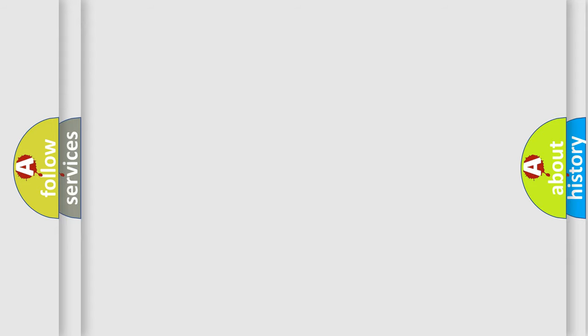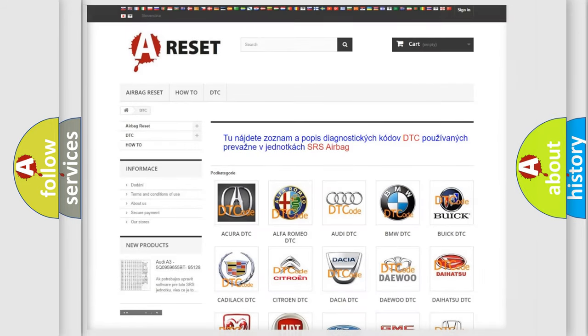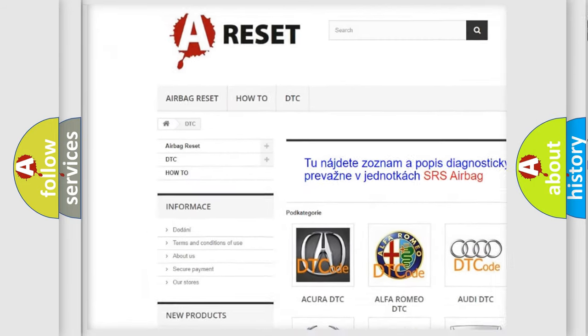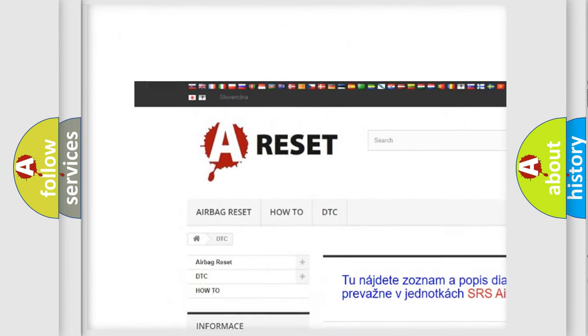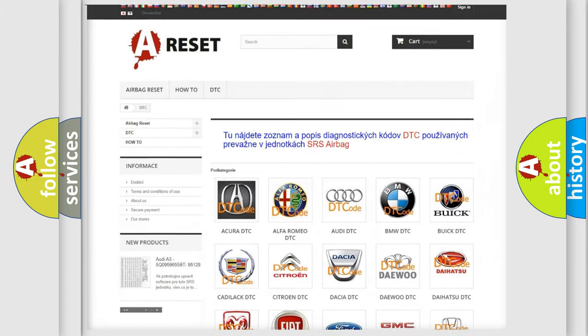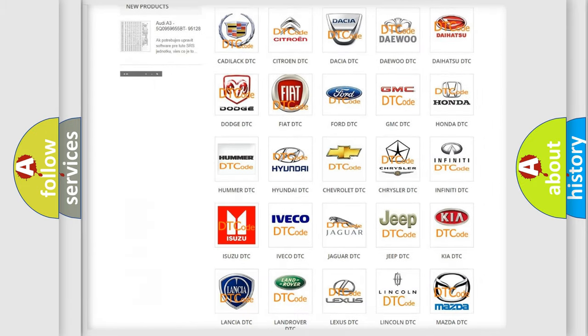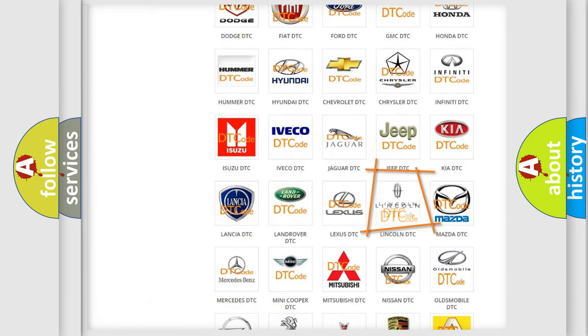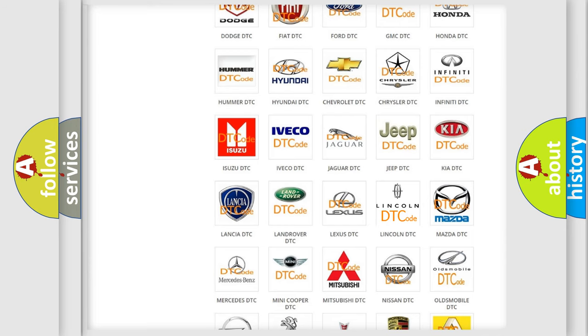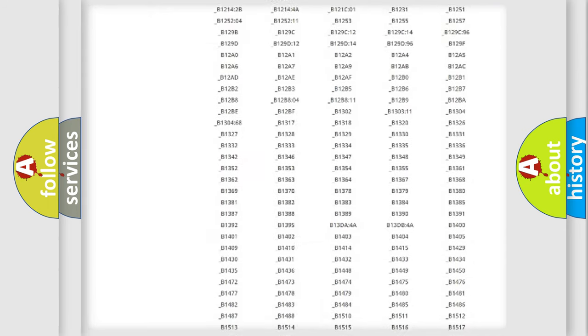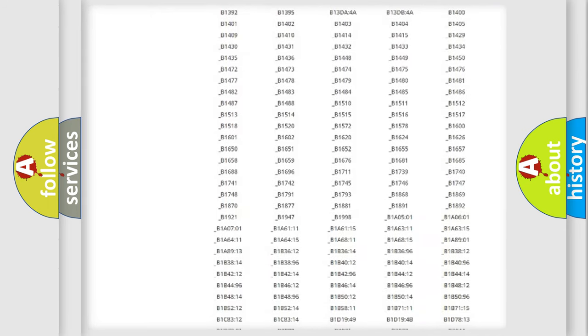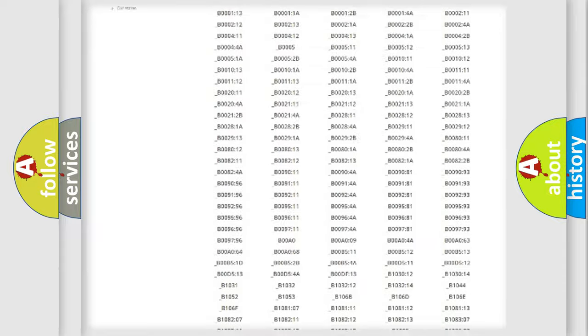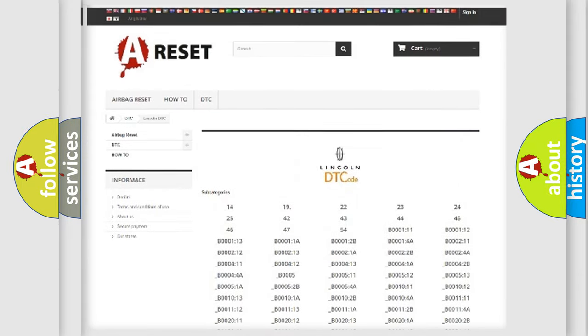Our website airbagreset.sk produces useful videos for you. You do not have to go through the OBD2 protocol anymore to know how to troubleshoot any car breakdown. You will find all the diagnostic codes that can be diagnosed in a link and vehicles.